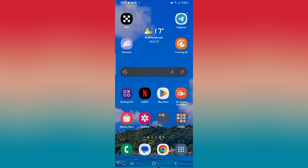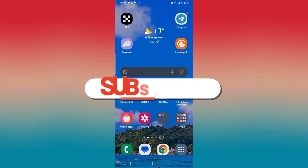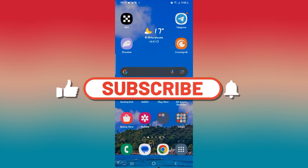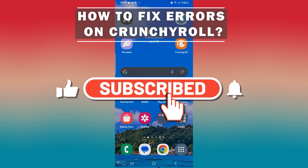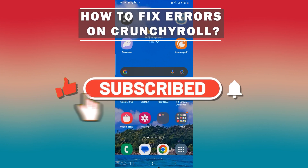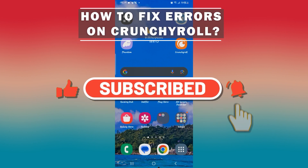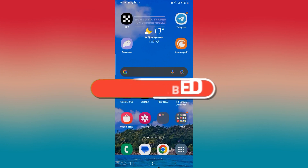Hello everyone and welcome back to another video from How to Fix Online. In this video, I'm going to show you how to fix errors on the Crunchyroll application. So let's get started right away.